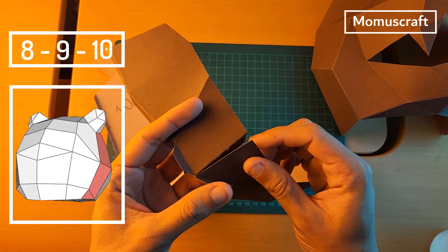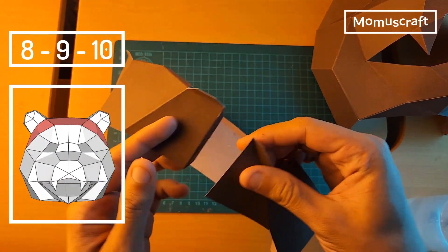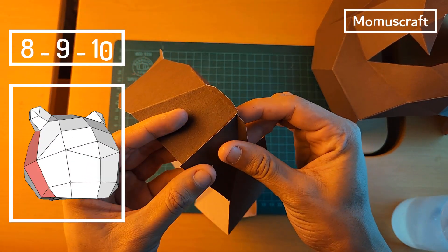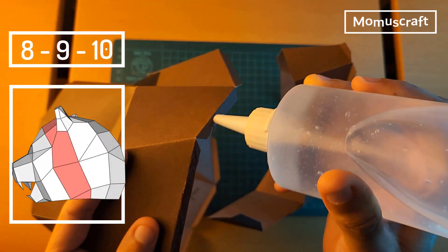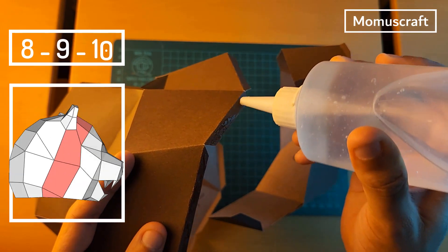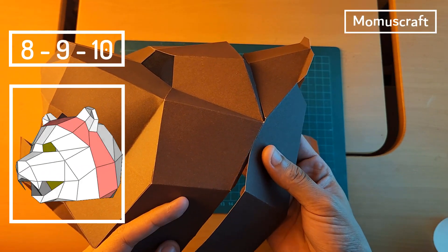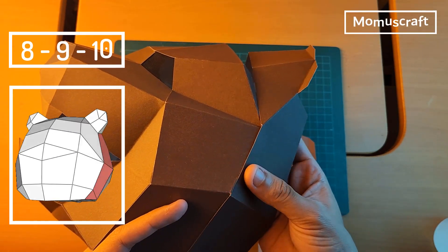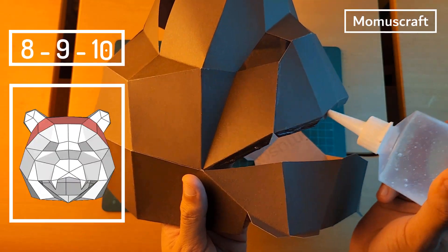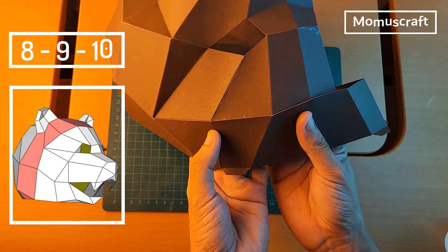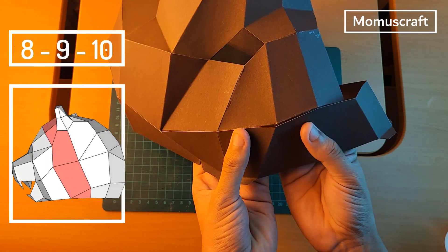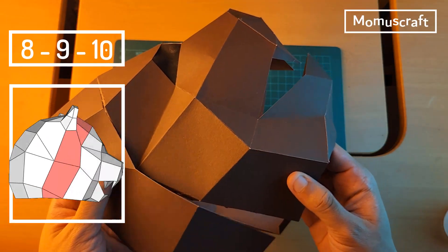Pieces 8, 9, and 10 will join in the same way as the previous three pieces. We'll join them and glue them part by part on our mask to create the forehead of the bear and move forward with our design.